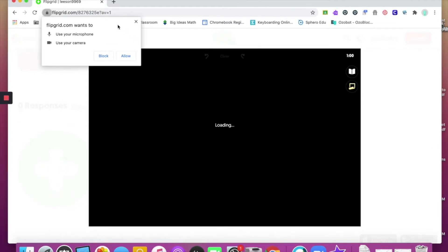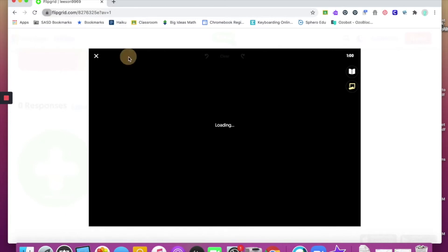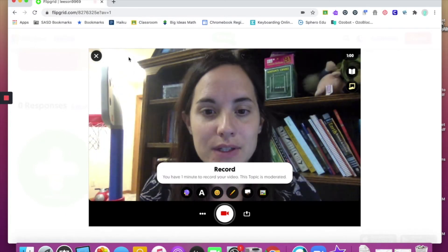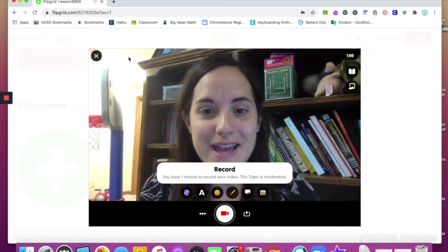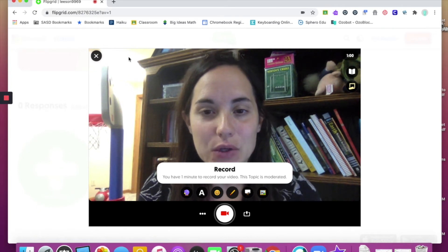You'll notice that on your device, Flipgrid will ask you to allow your microphone and camera. If you are having any issues with your microphone and camera, chances are it is blocked — you want to click Allow. Once you click Allow, you'll notice that your camera is on and you'll have the ability to record your voice.